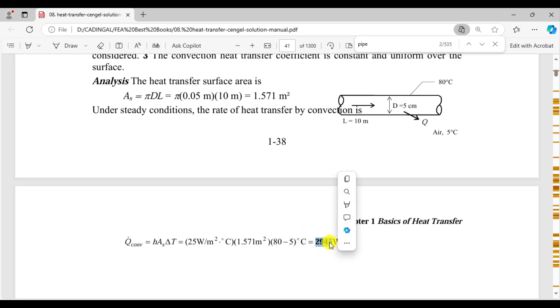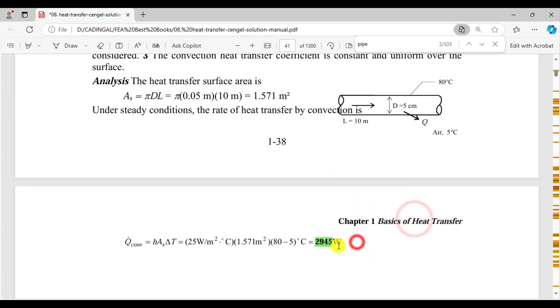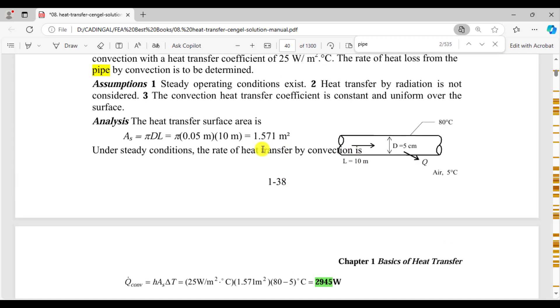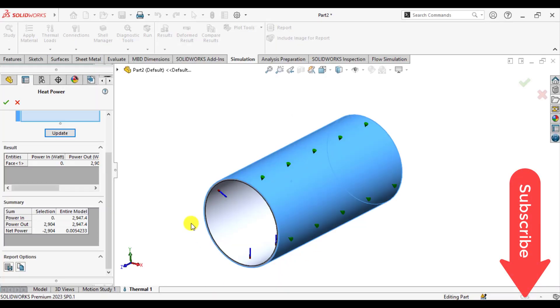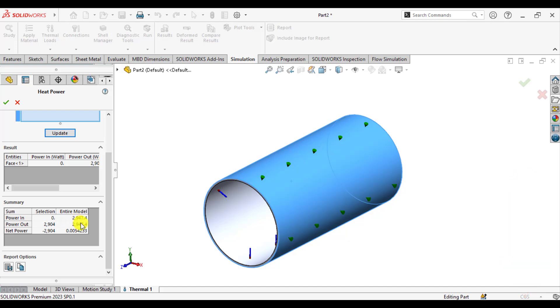I think the difference of 2 watts is due to the thickness of the pipe or because of how the material has been defined, but our results of simulations are very close to analytical or hand calculations. So I hope you enjoyed this simulation tutorial of SolidWorks.